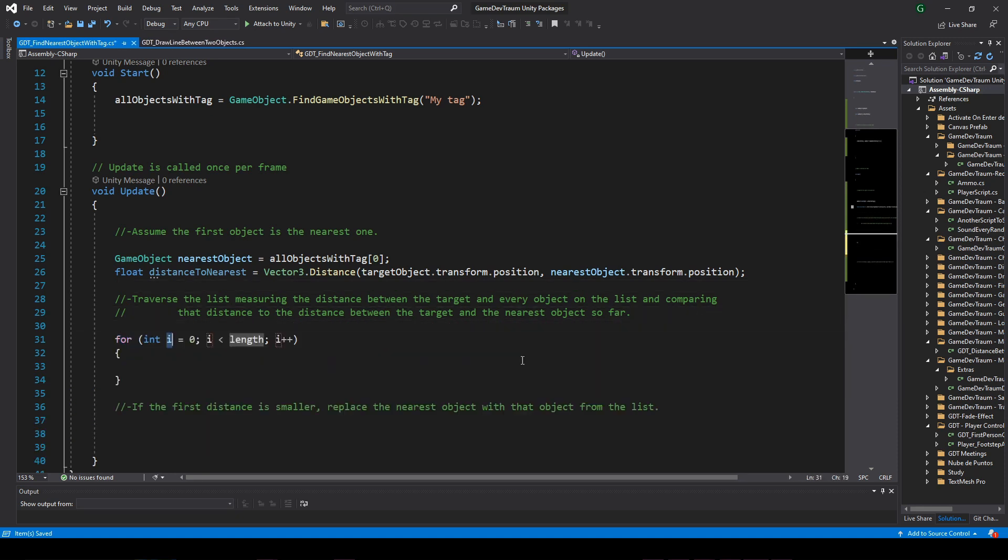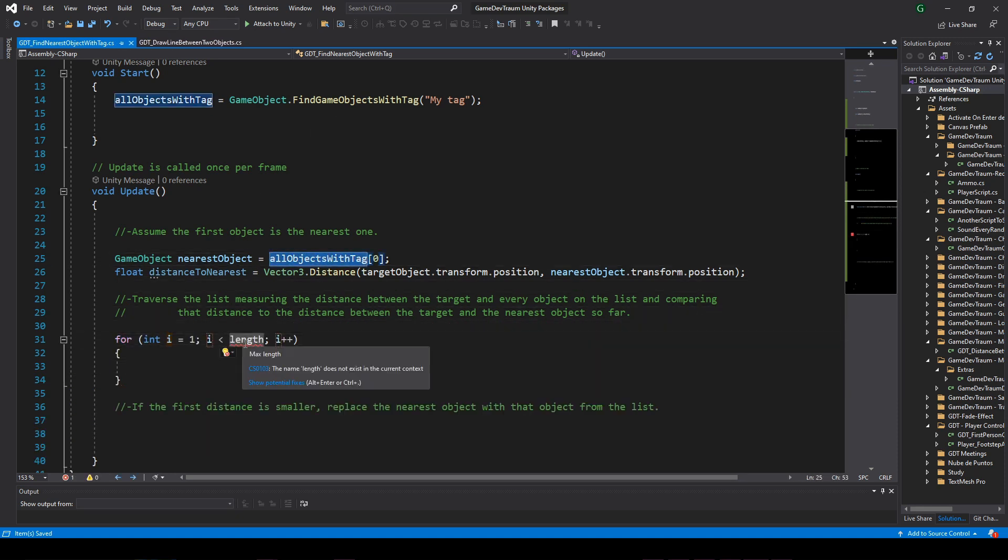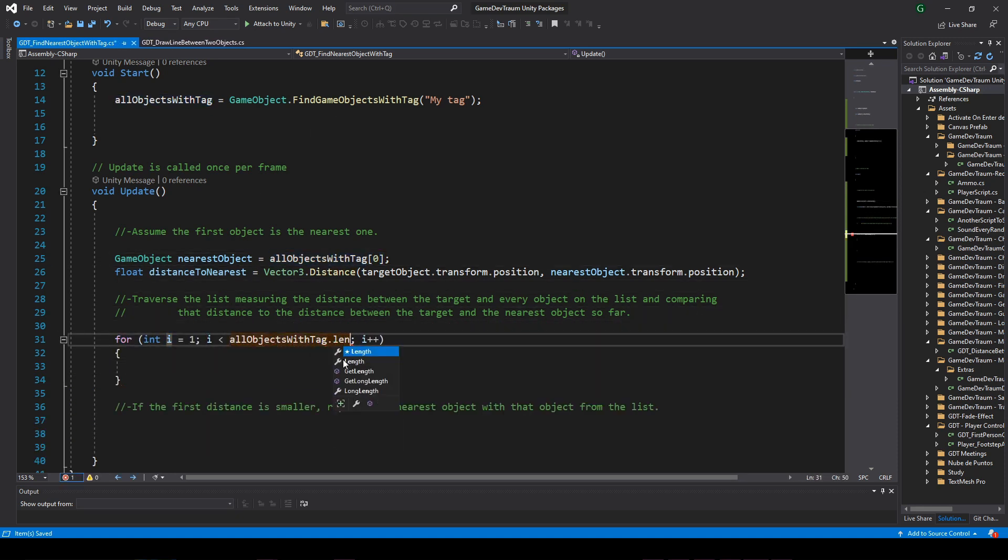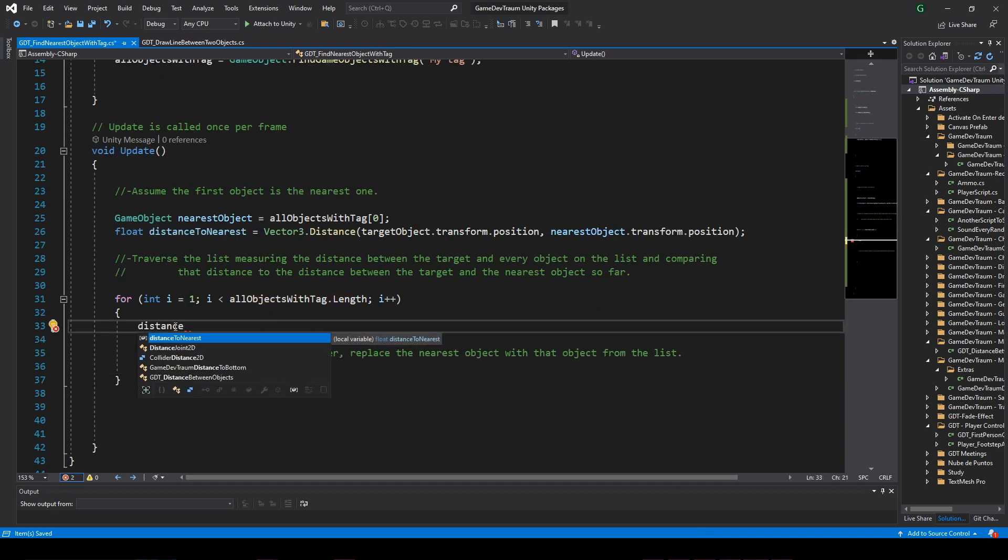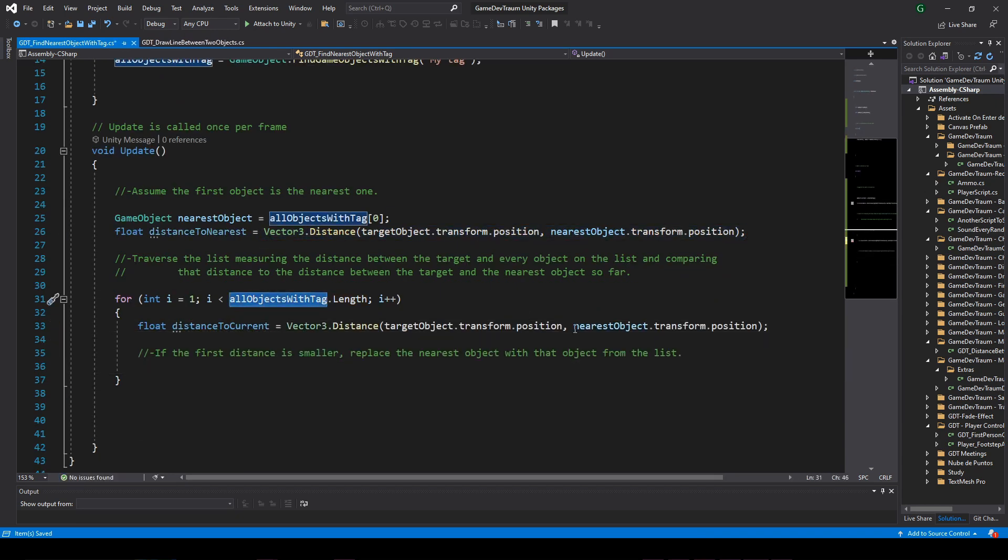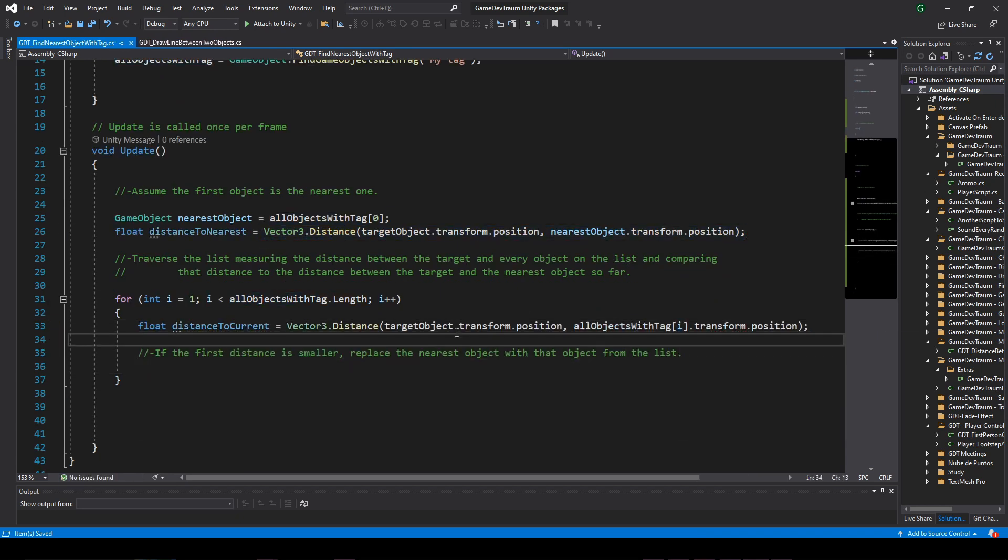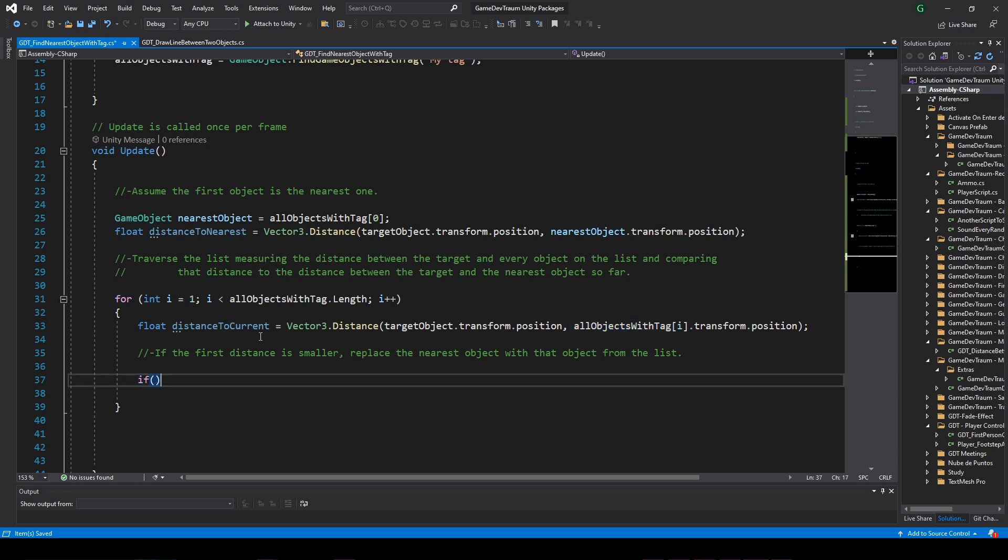Define a for loop that starts in the second element and goes to the last element on the list. Inside the loop, define a local variable and initialize it with the distance between the target and the object you are analyzing in the loop.